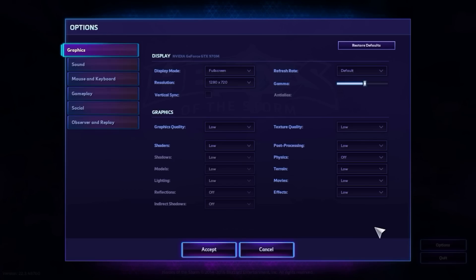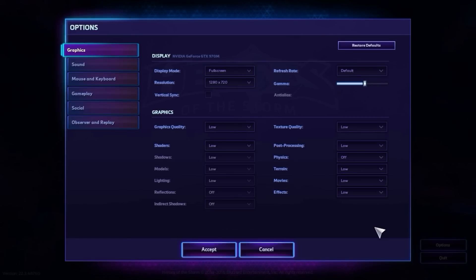This is the settings screen for Heroes of the Storm. We are going to start with the lowest settings possible, but we are going to try and go lower.